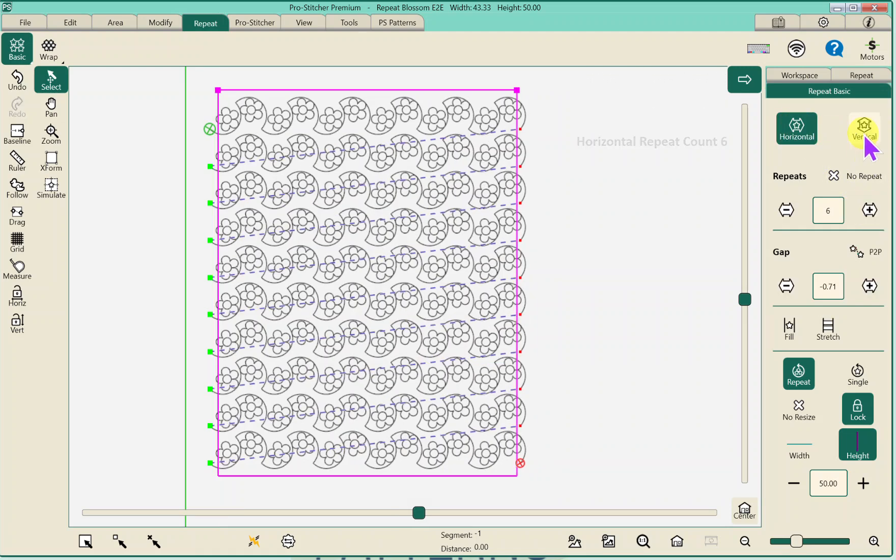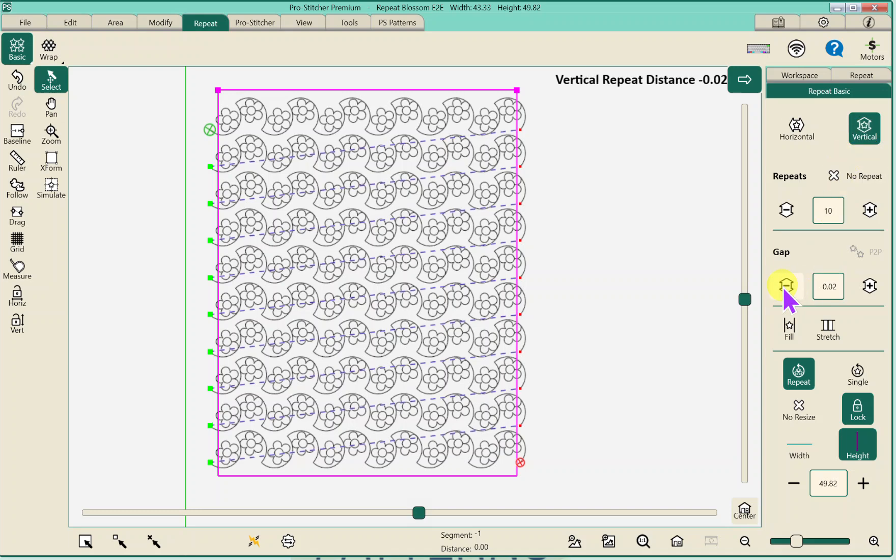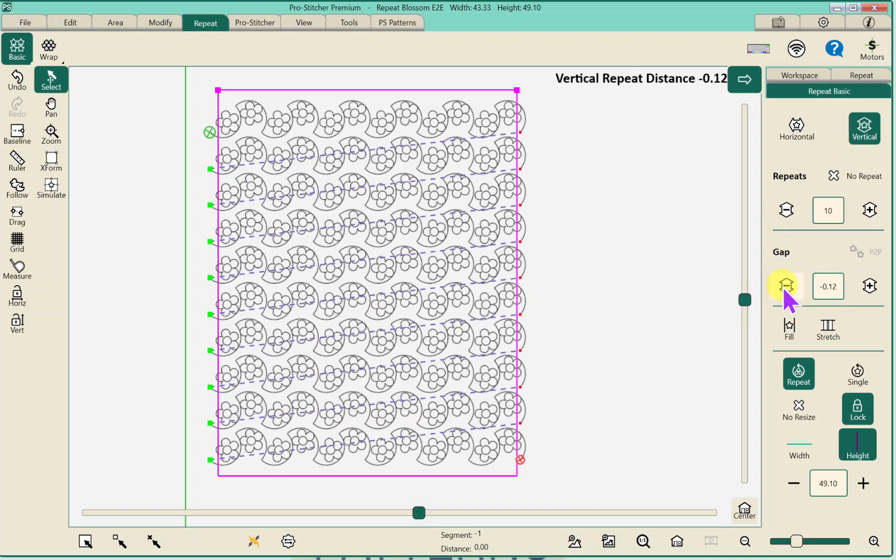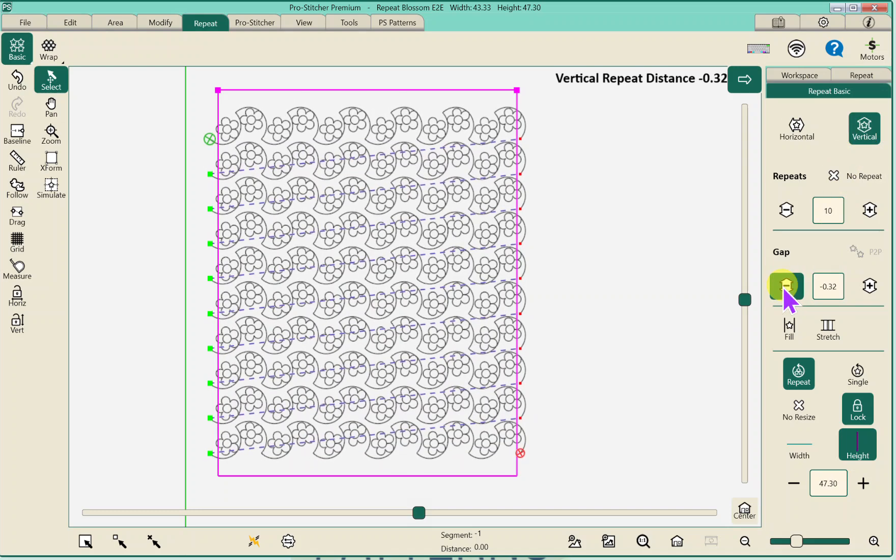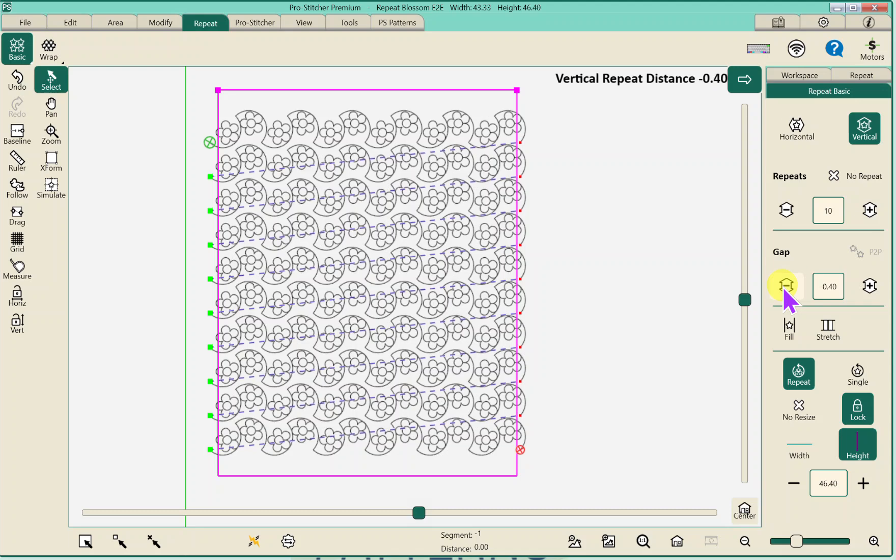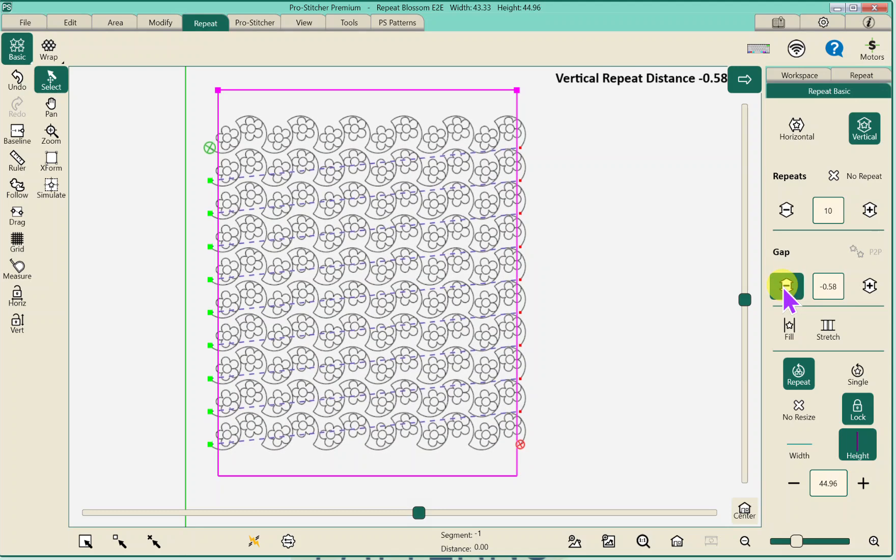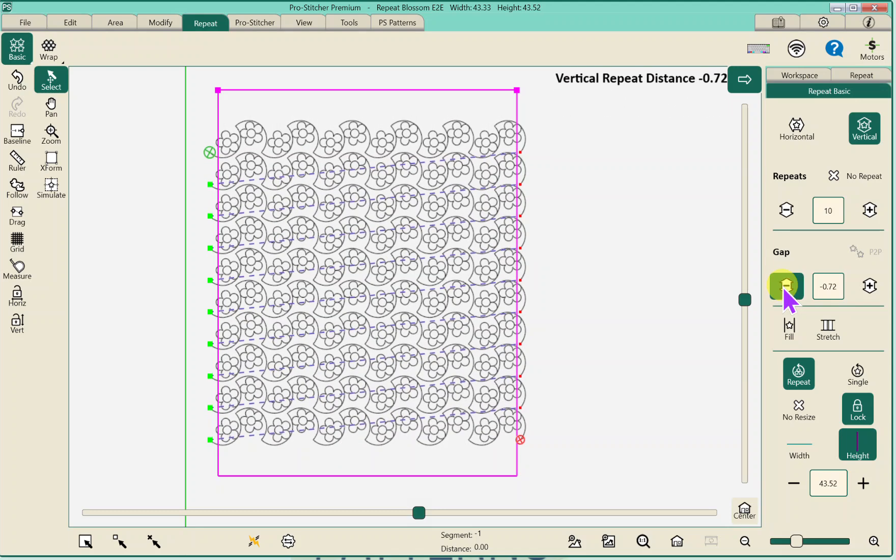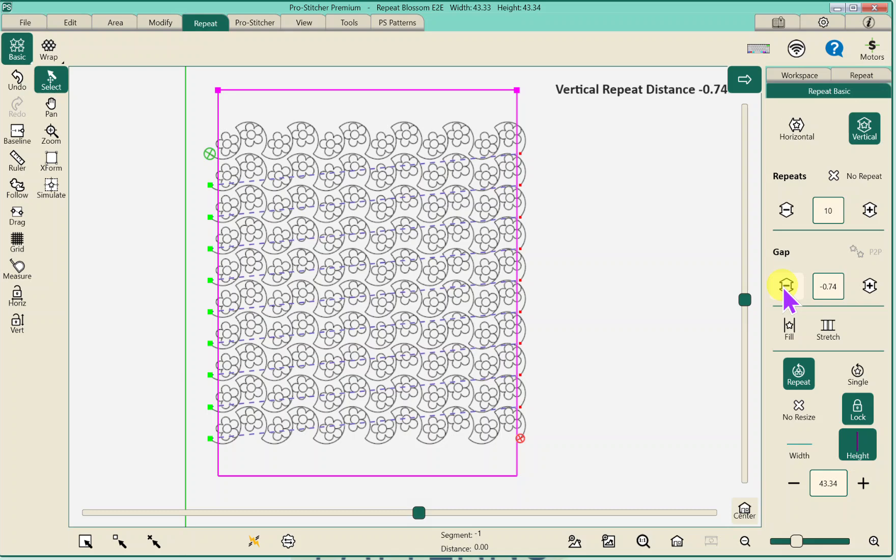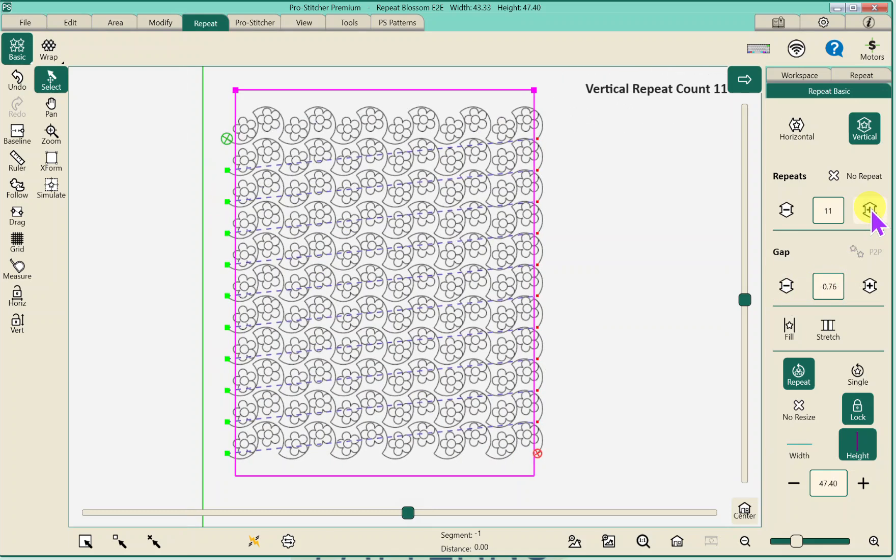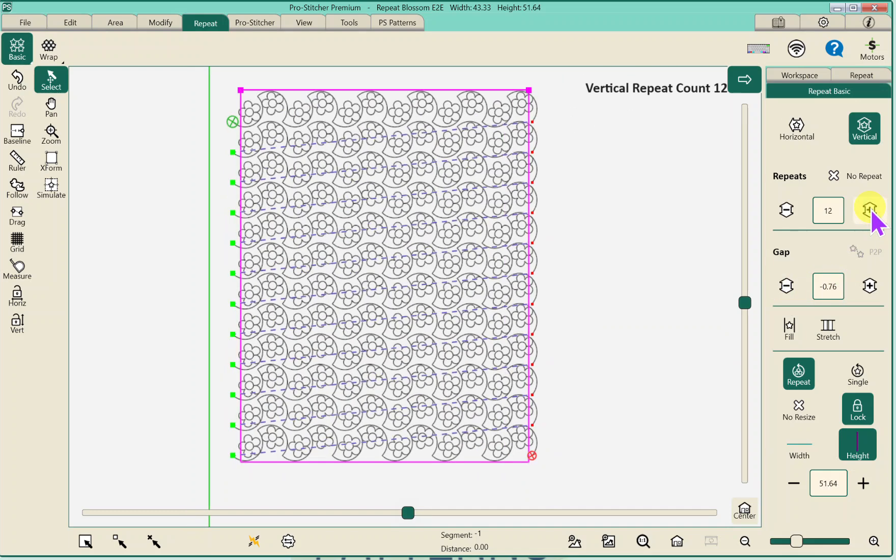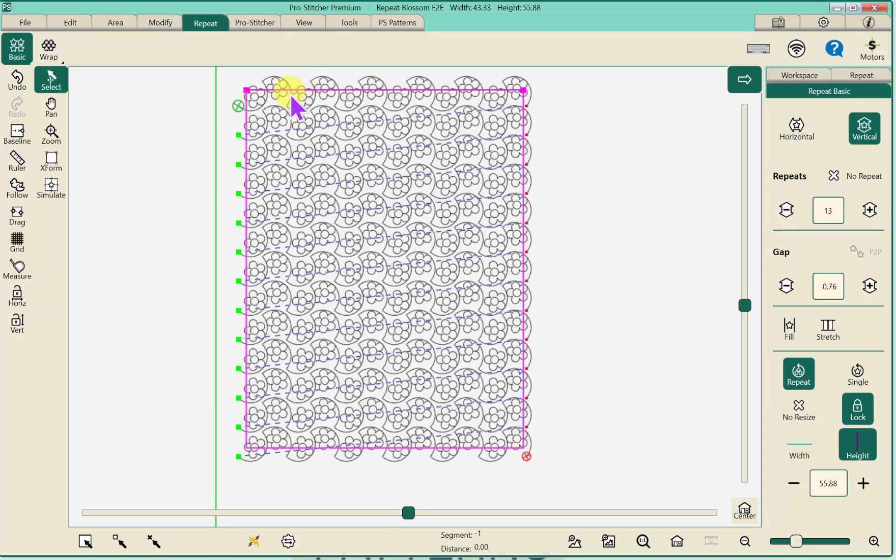Let's give it one more design. Now on vertical this is where you can change your gap and scooch it closer together. I don't want things to touch but I want them a little closer. I think that looks pretty good and then I can add more repeats.